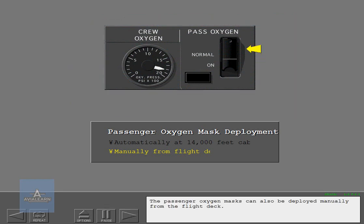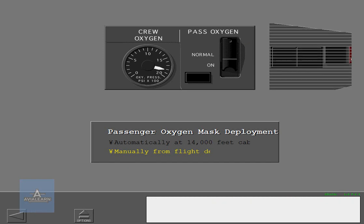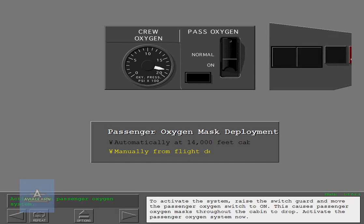The passenger oxygen masks can also be deployed manually from the flight deck. To activate the system, raise the switch guard and move the passenger oxygen switch to on. This causes passenger oxygen masks throughout the cabin to drop.